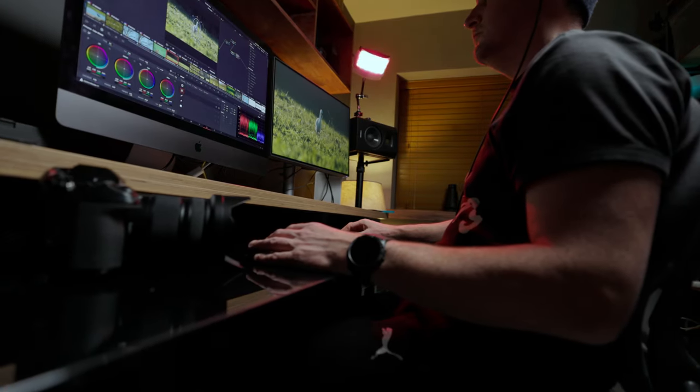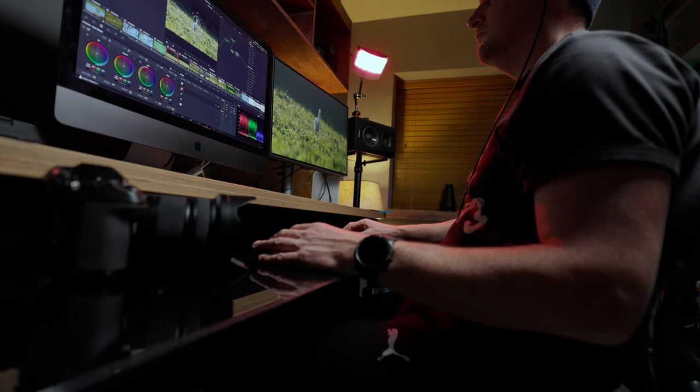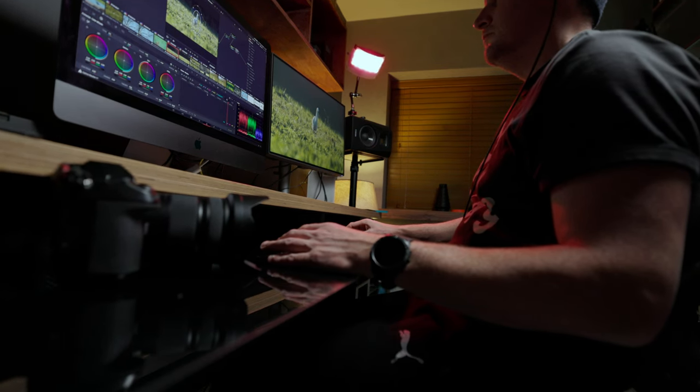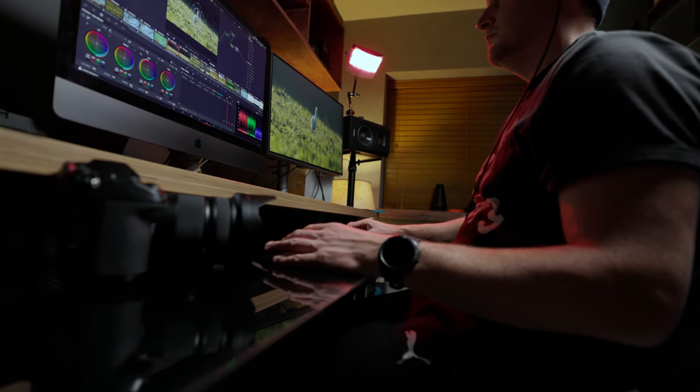So after using it now for the last week I'm going to share with you my thoughts on this monitor from BenQ.